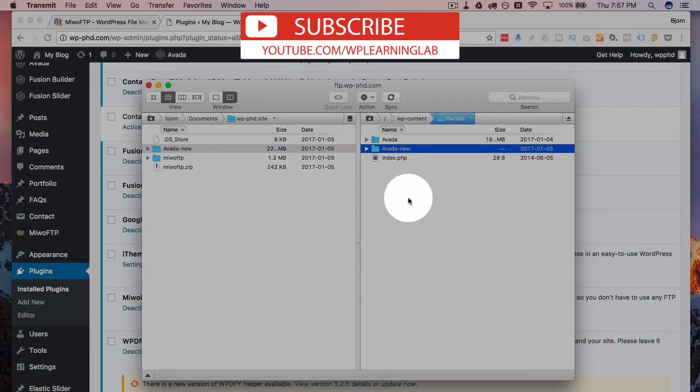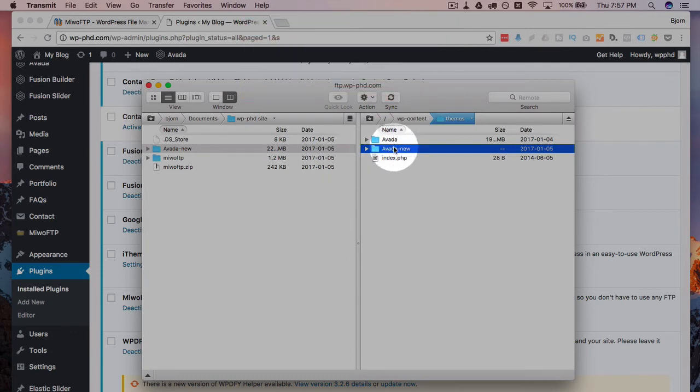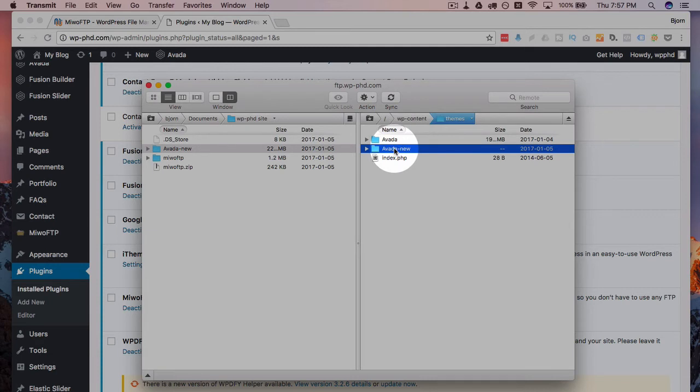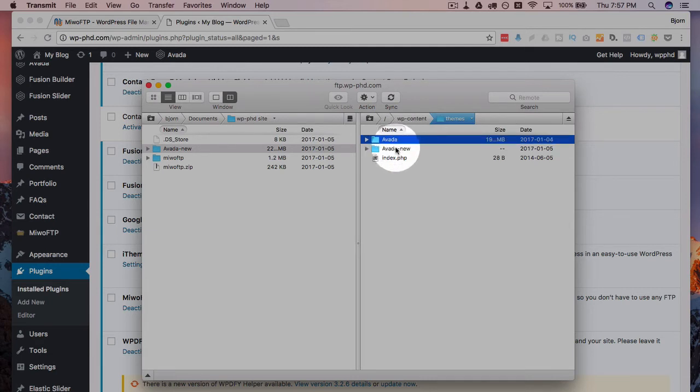So that's the reason I uploaded the theme files, just change the name, upload them. Now we have two copies and now we can quickly change the name on one and then activate the other.